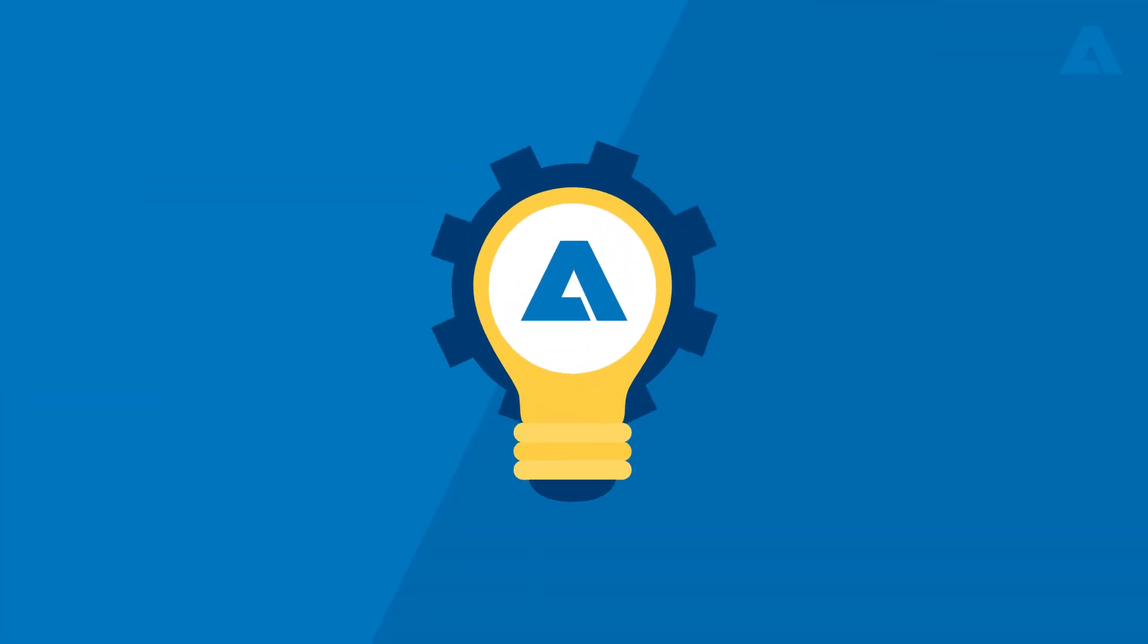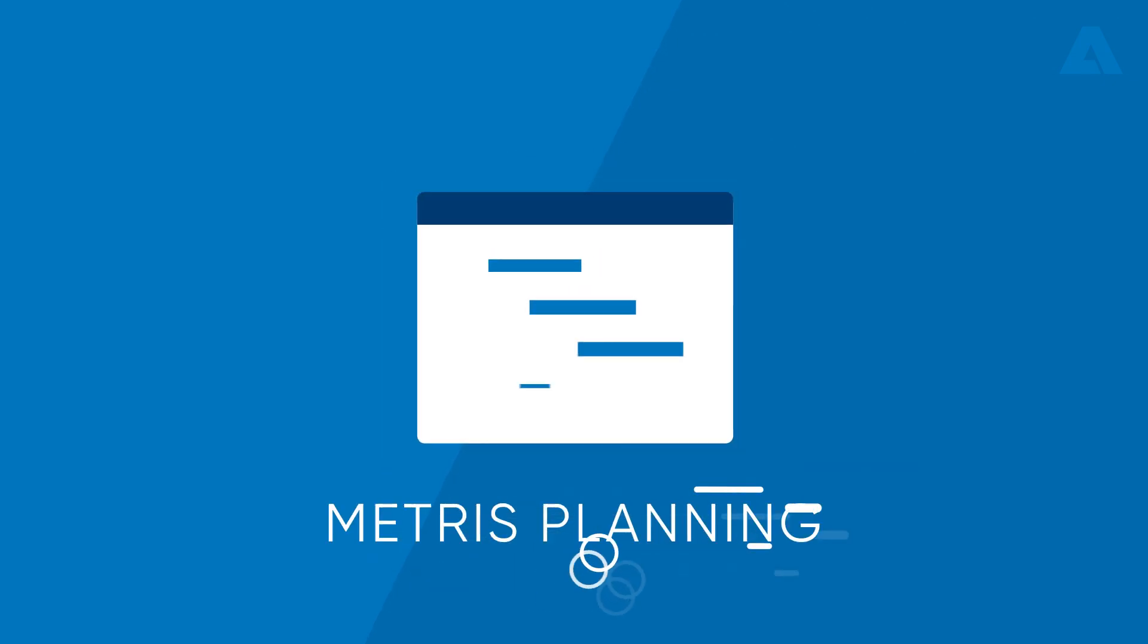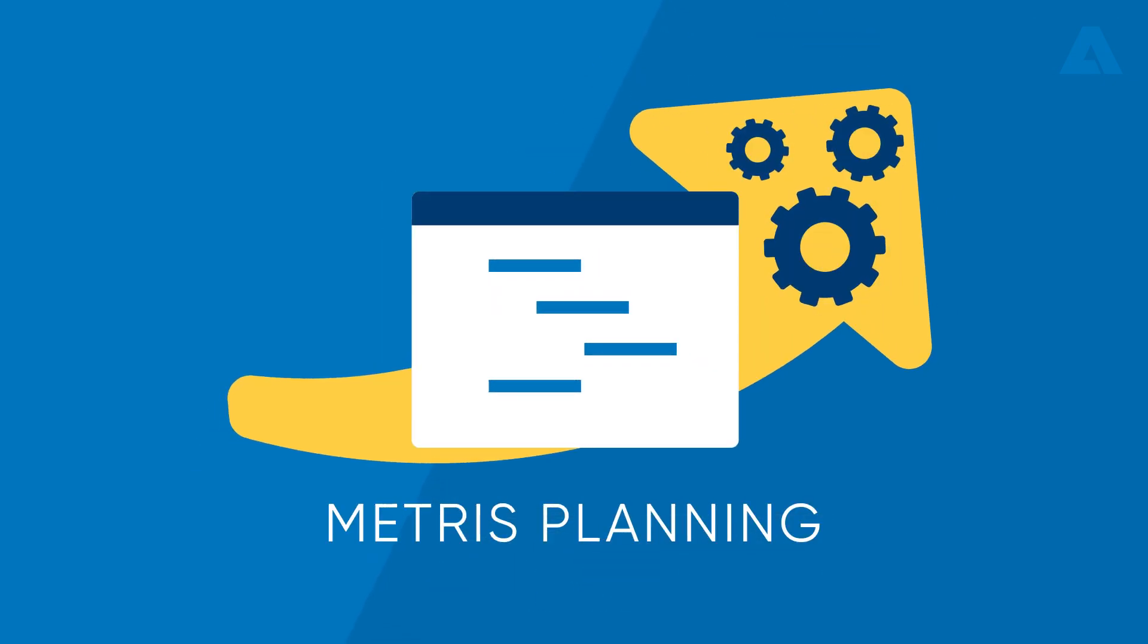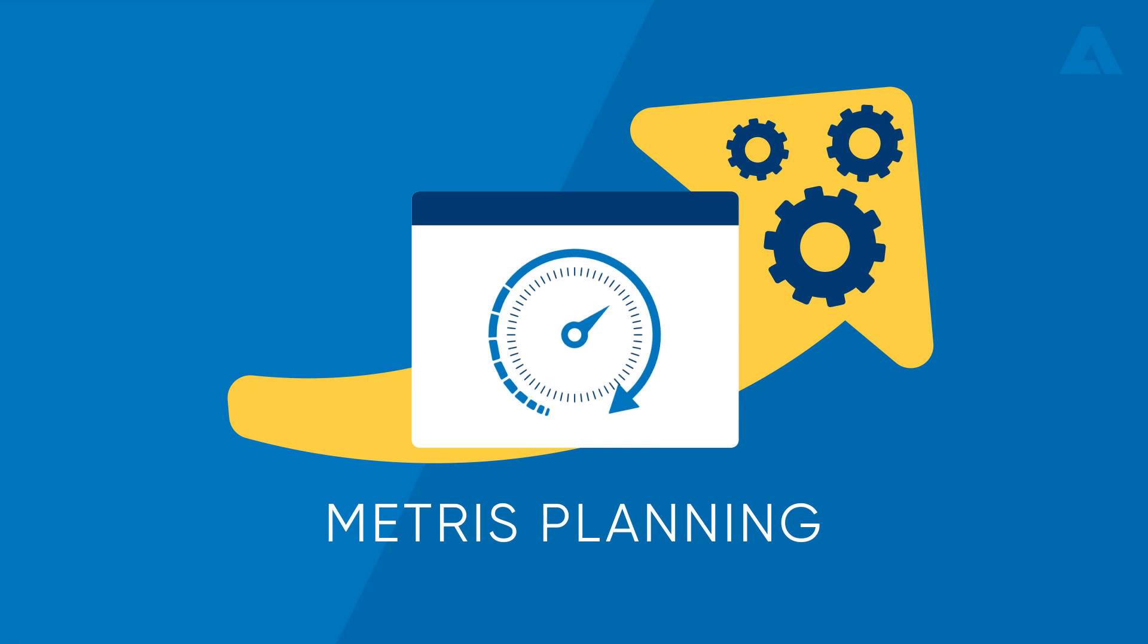With that in mind, Andritz has developed Metris Planning, a tool that speeds up the performed processes during a shutdown.